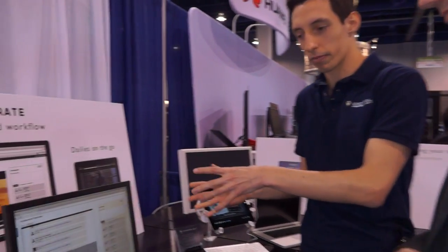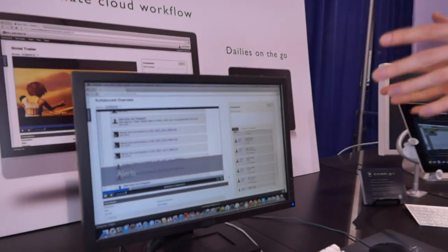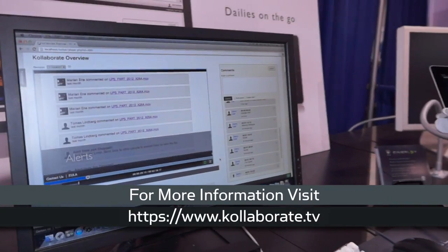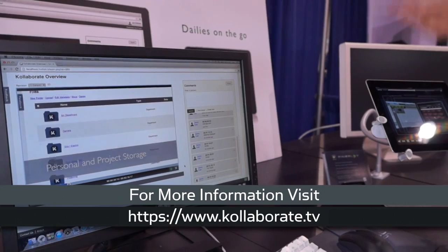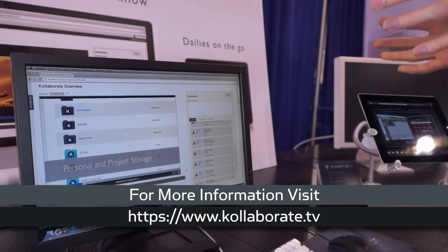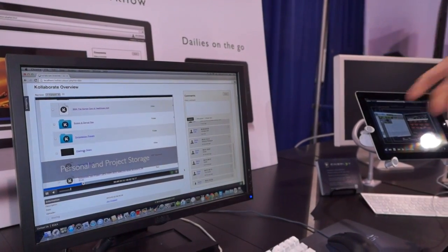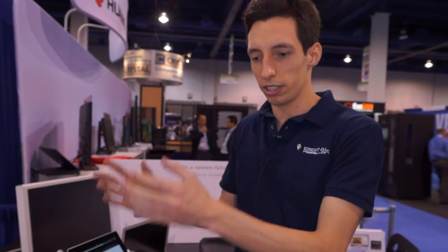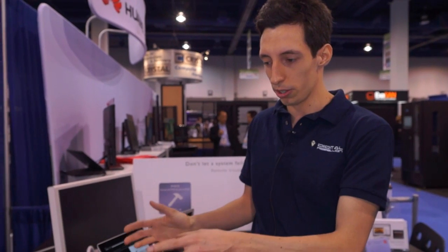Digital Rebellion also has their own cloud platform called Collaborate. It has a whole range of features — a lot of people are going to use it for sharing videos, handing things off to clients and getting notes back, and sending deliverables. But it's a bit more sophisticated than that.